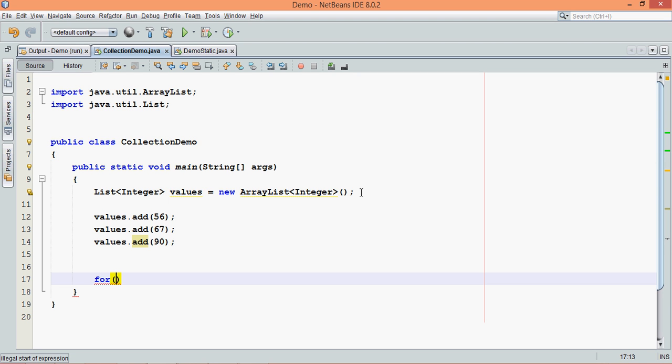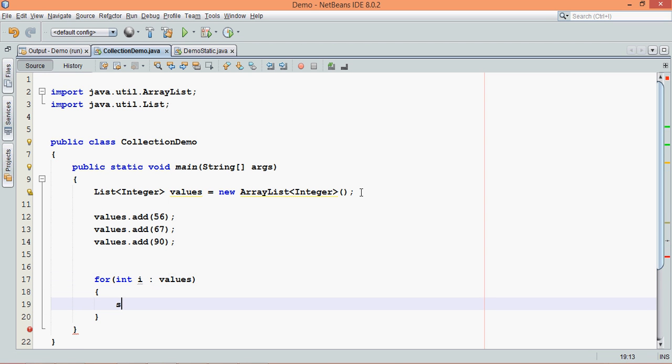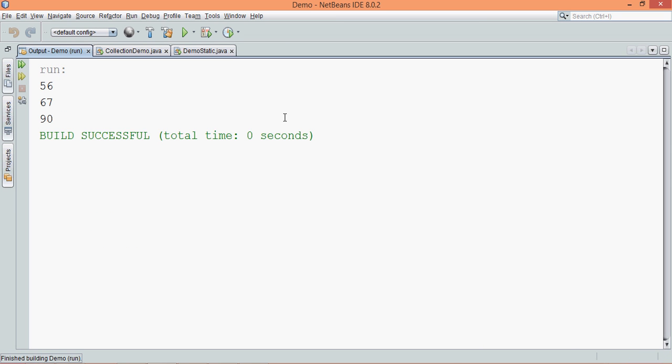In order to print we can use multiple things, we can use iterator, you can use enhanced for loop. Just to make it simple we'll use enhanced for loop here and we'll say values. And here let me print the values, we'll say i. And now if I run this, the output is 56, 67 and 90.